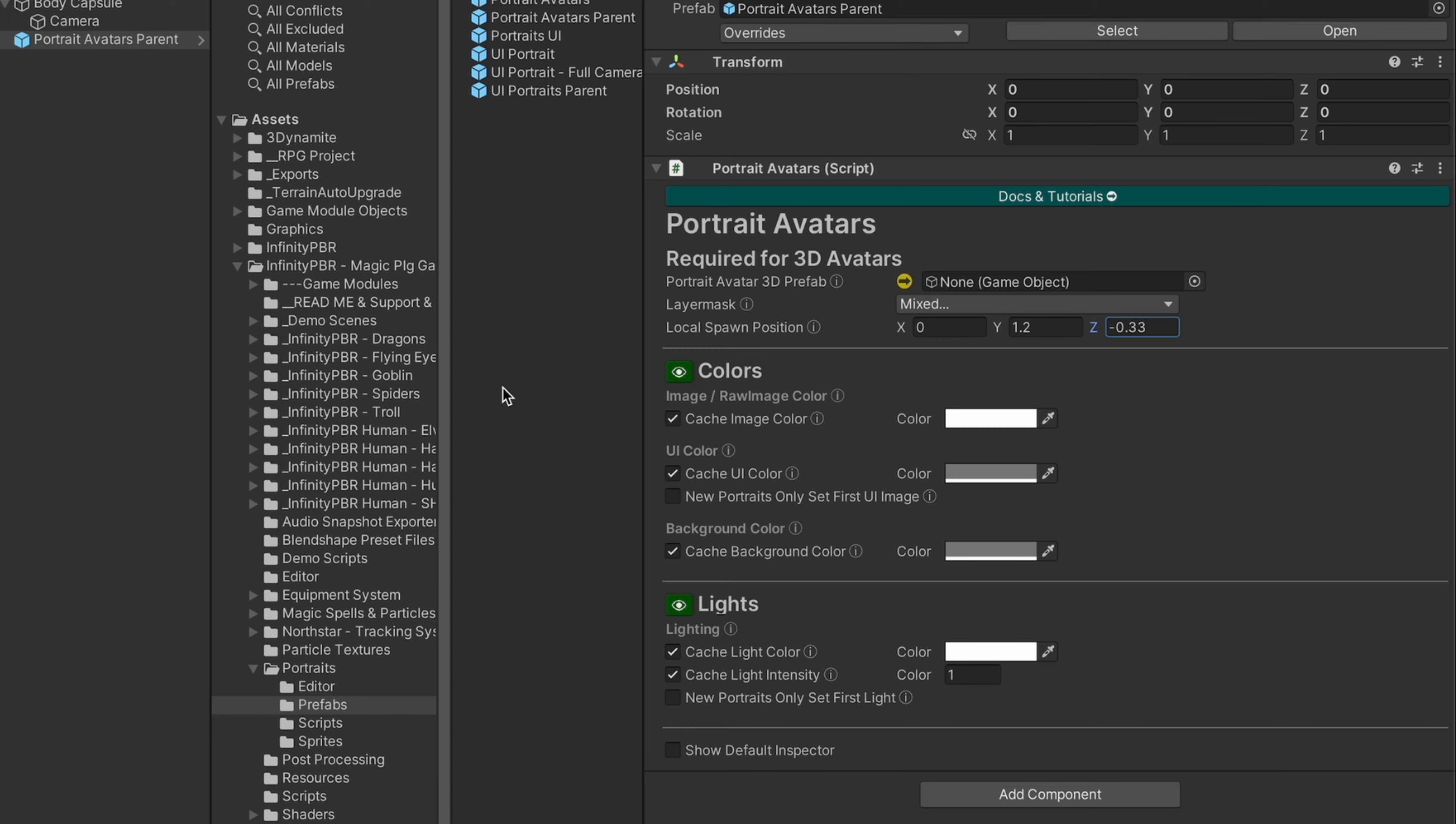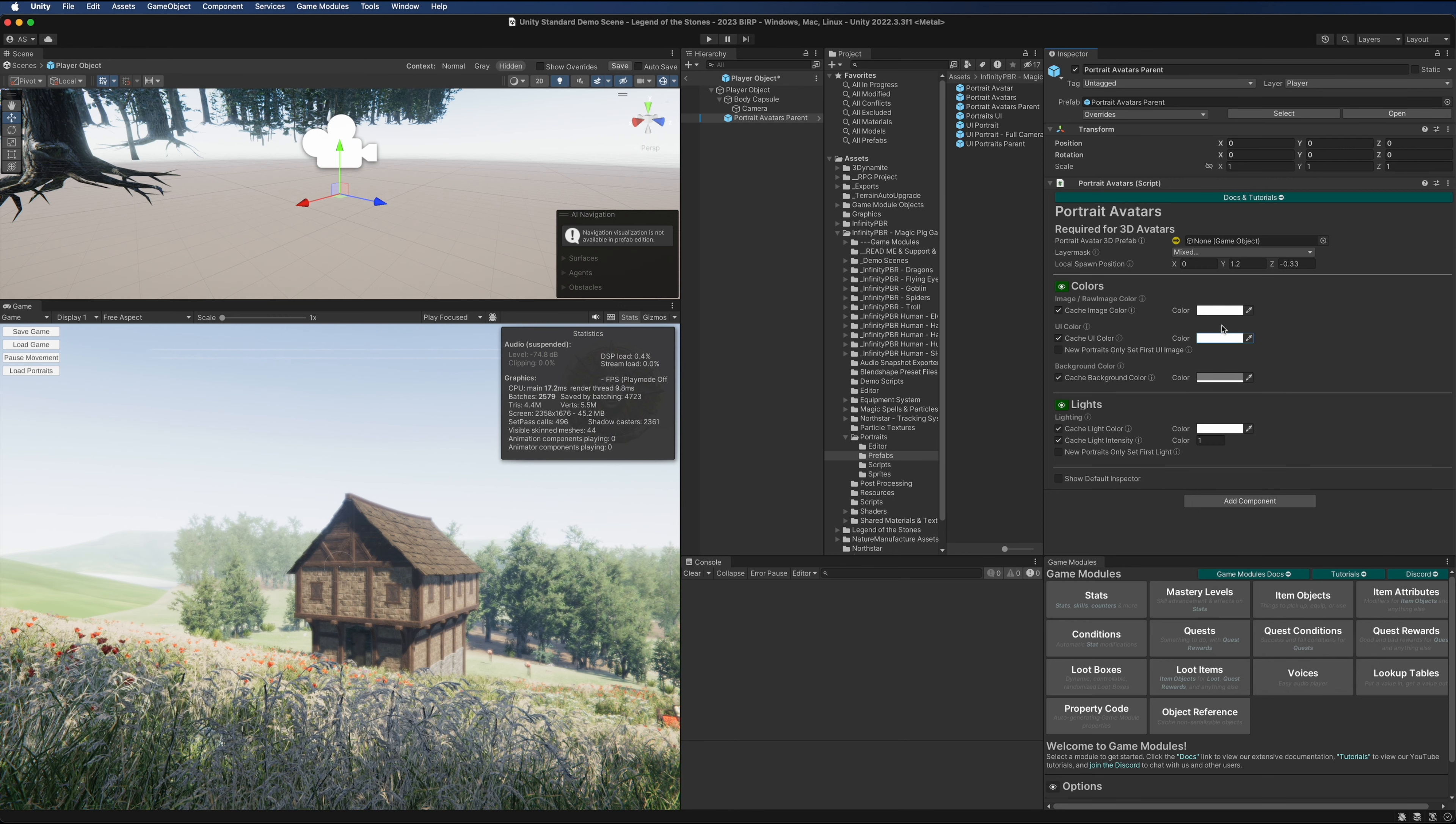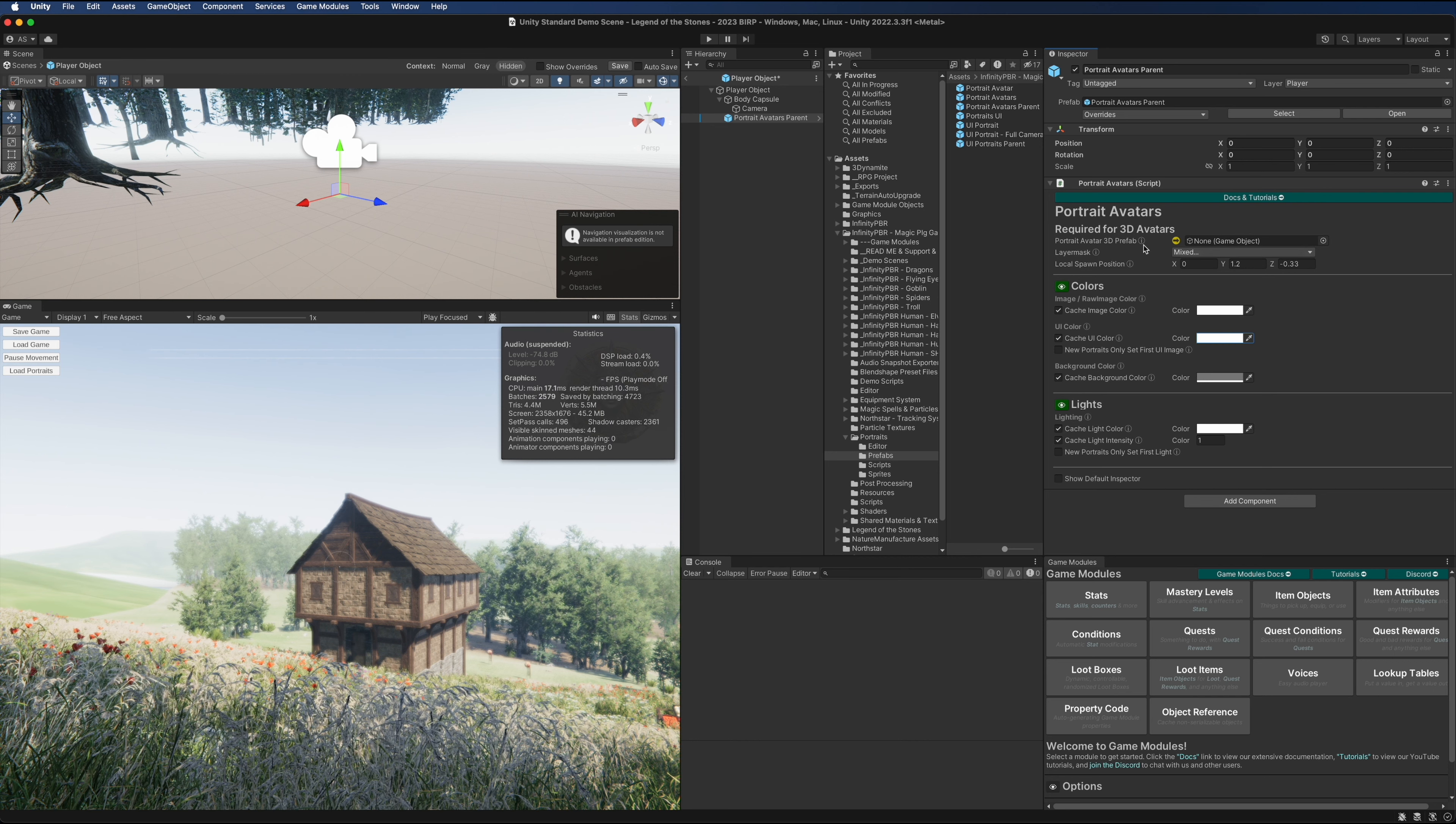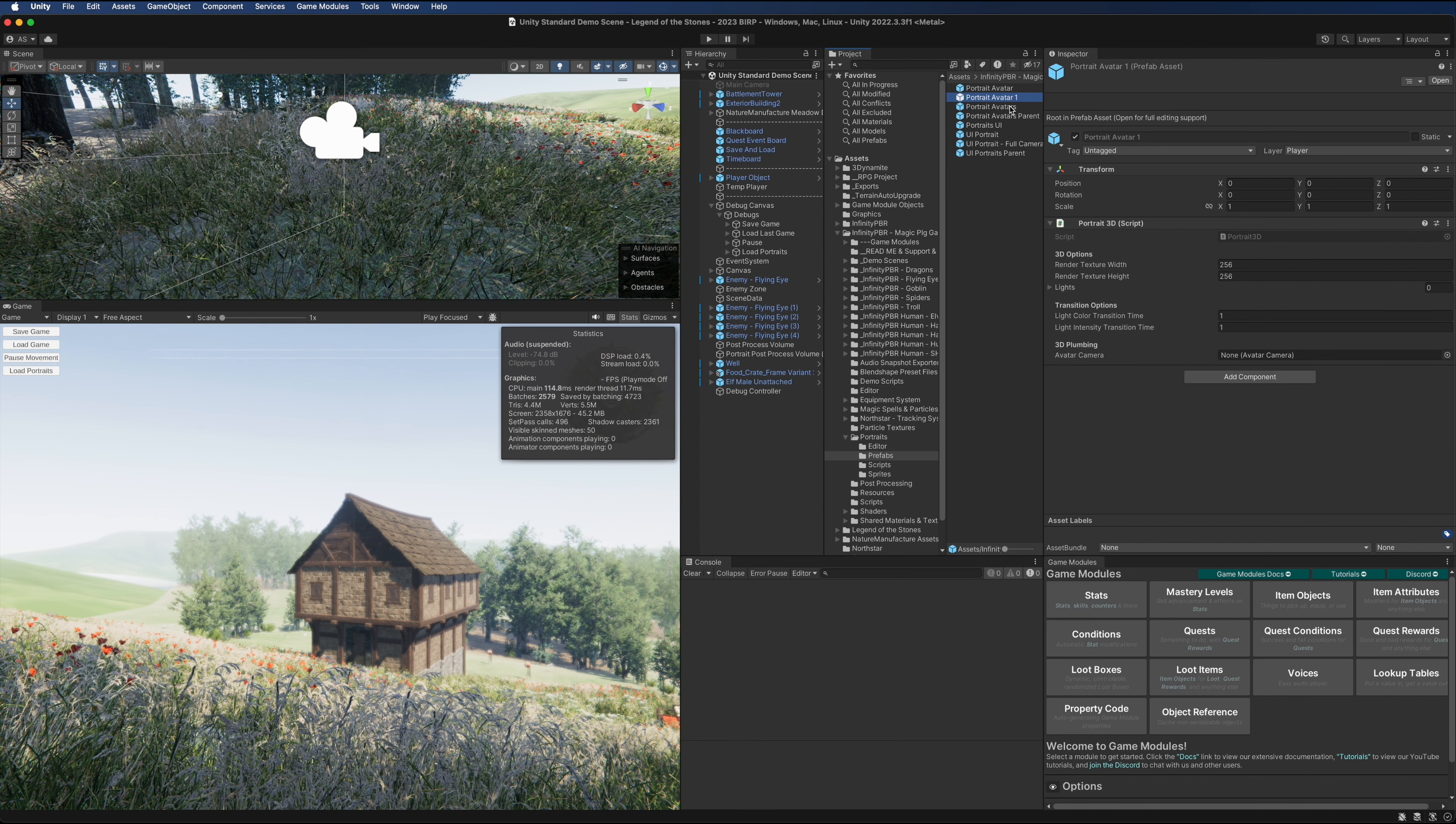We're going to put this at 1.2 up and 0.33 back, that's similar to the demo scene in the portrait avatars package. I'm also going to set the UI color to be pure white. We'll come back to this after we set up our 3D prefab.